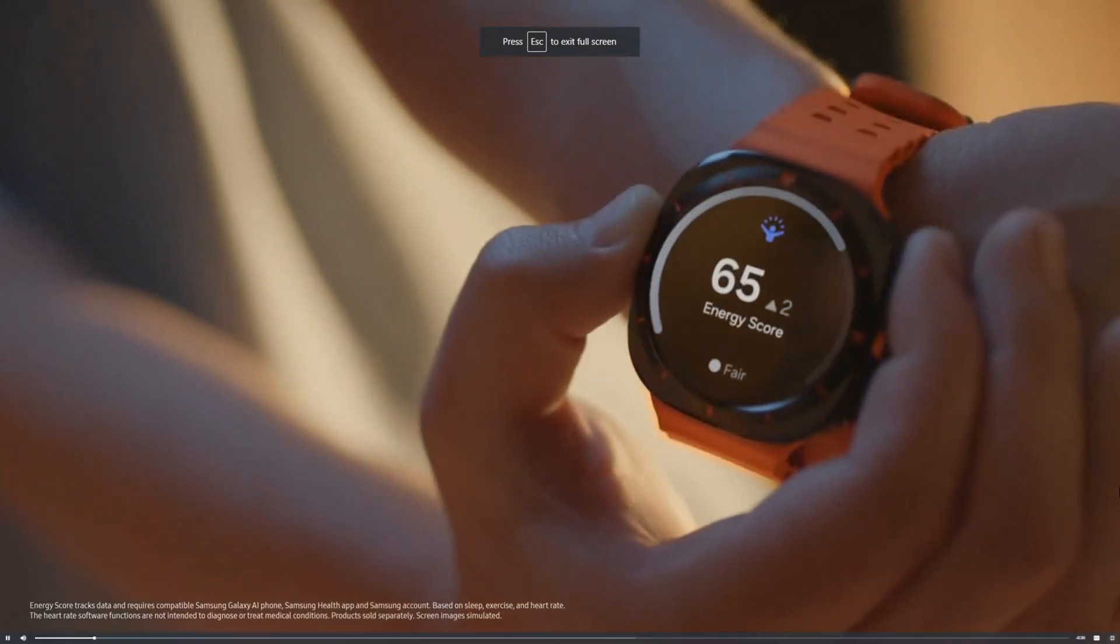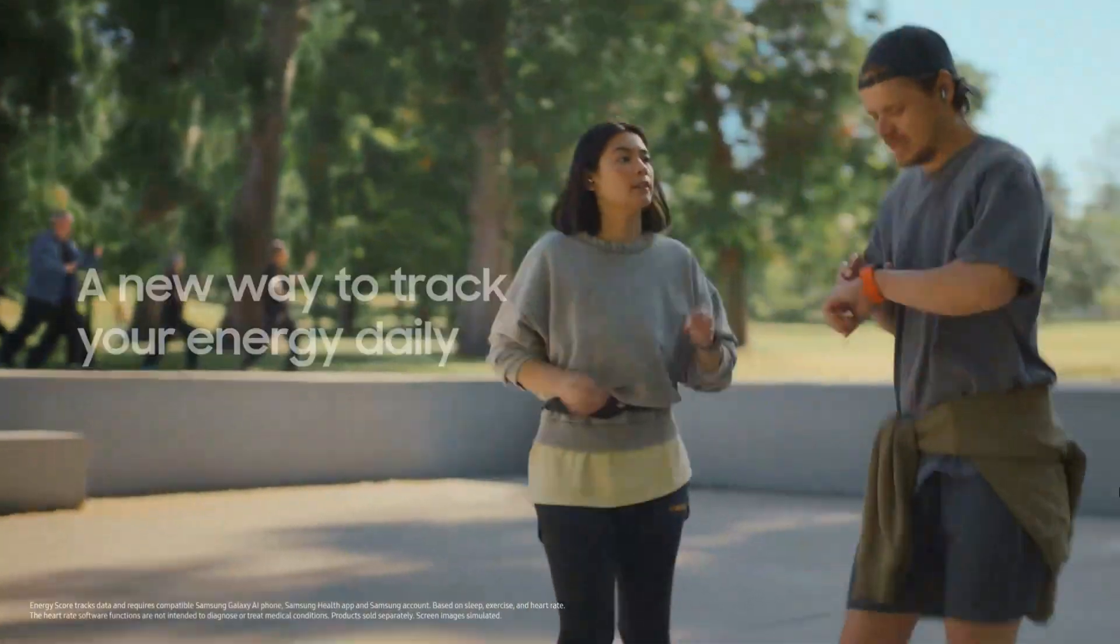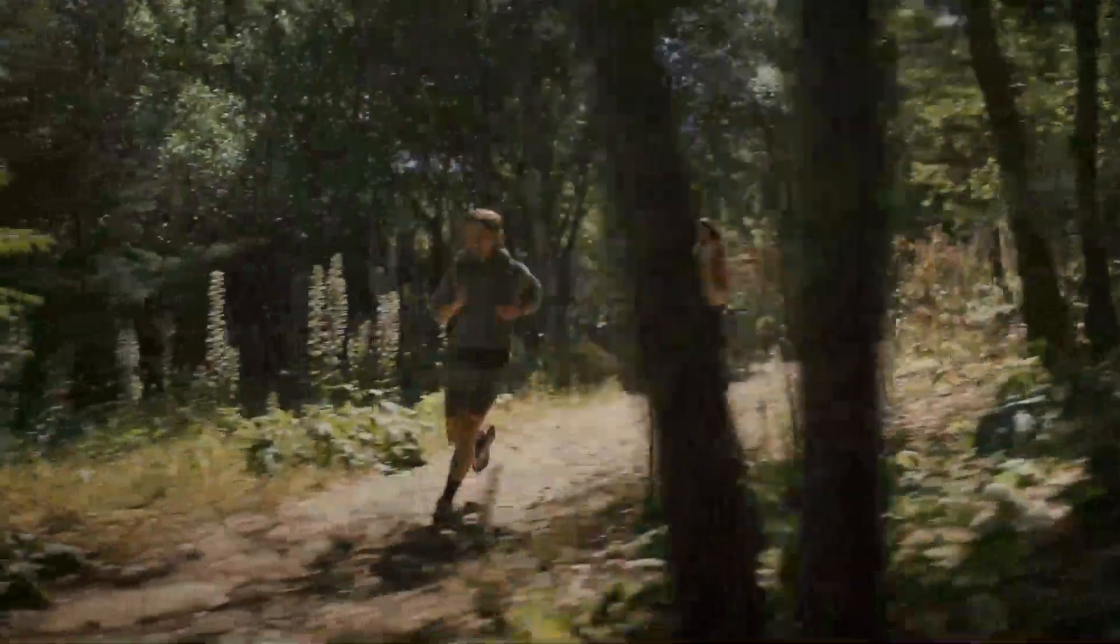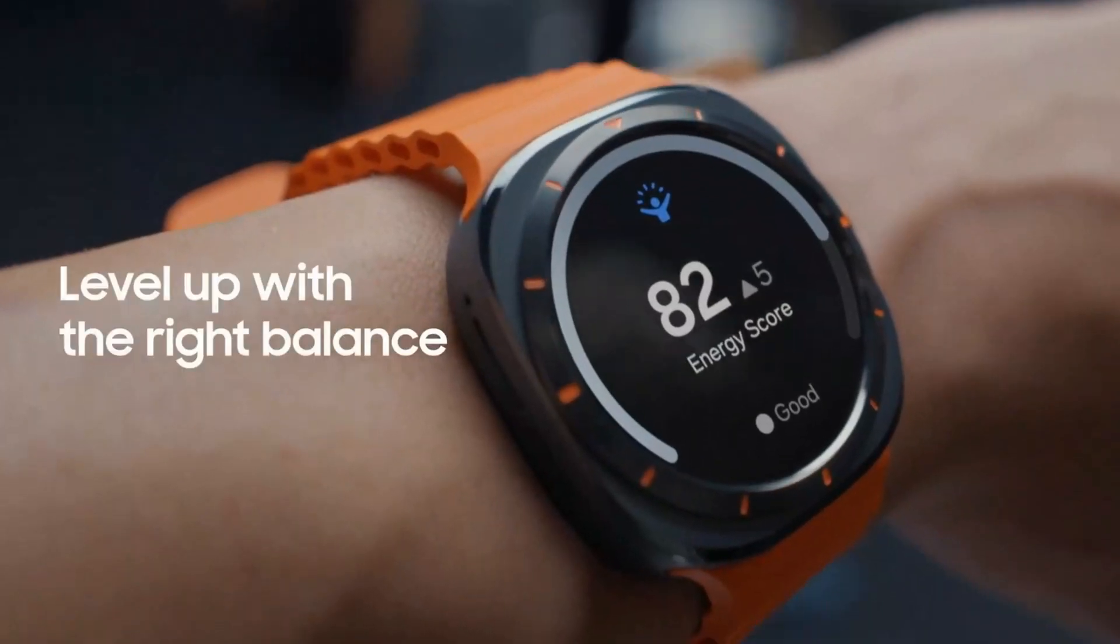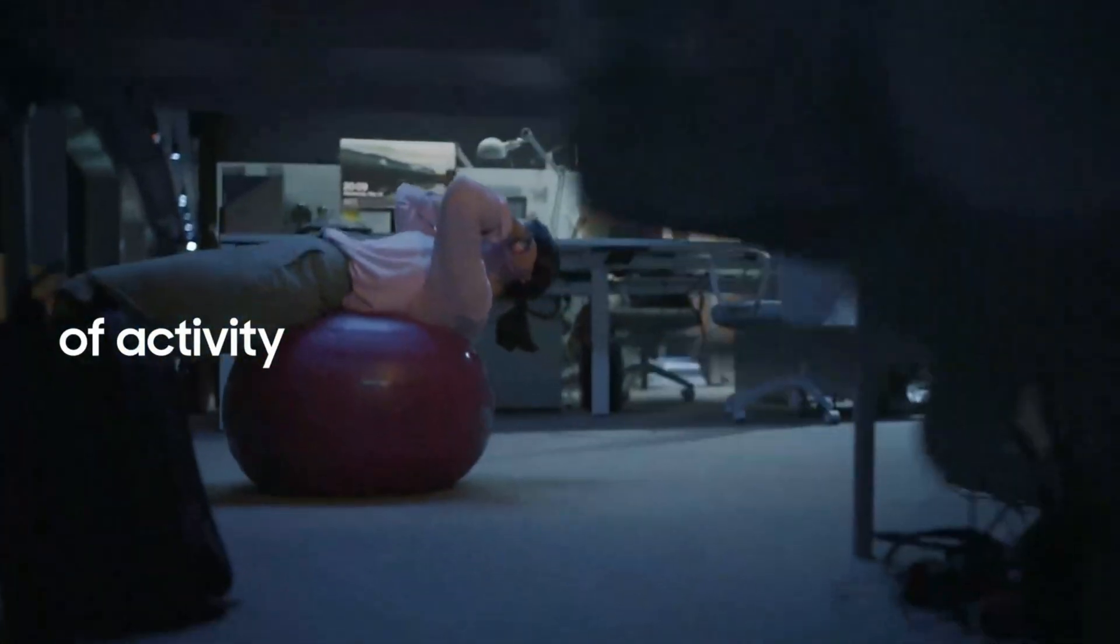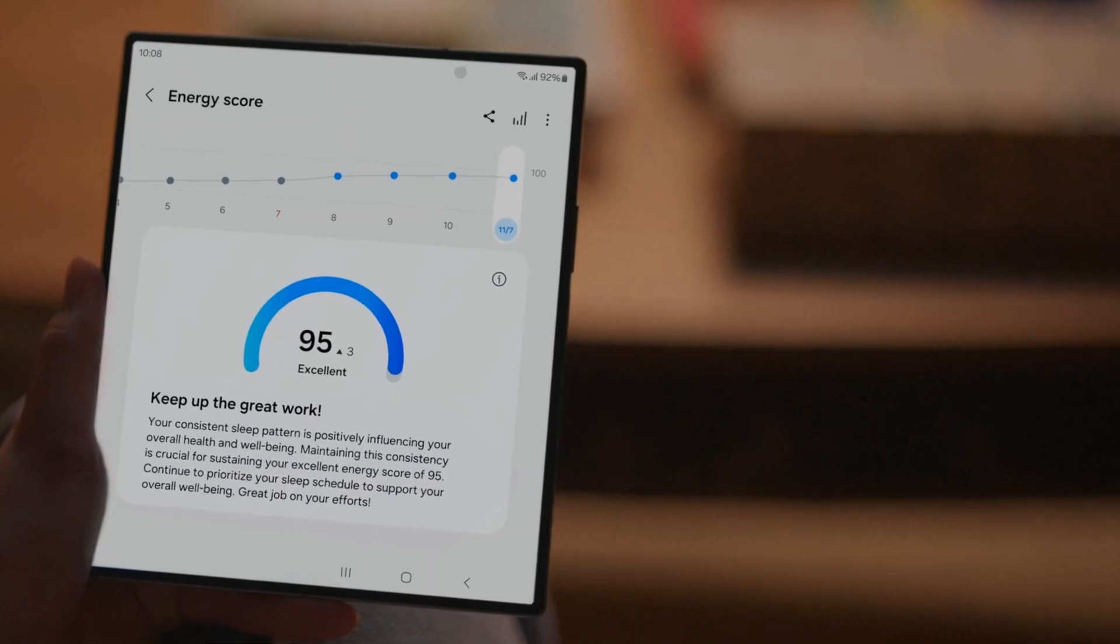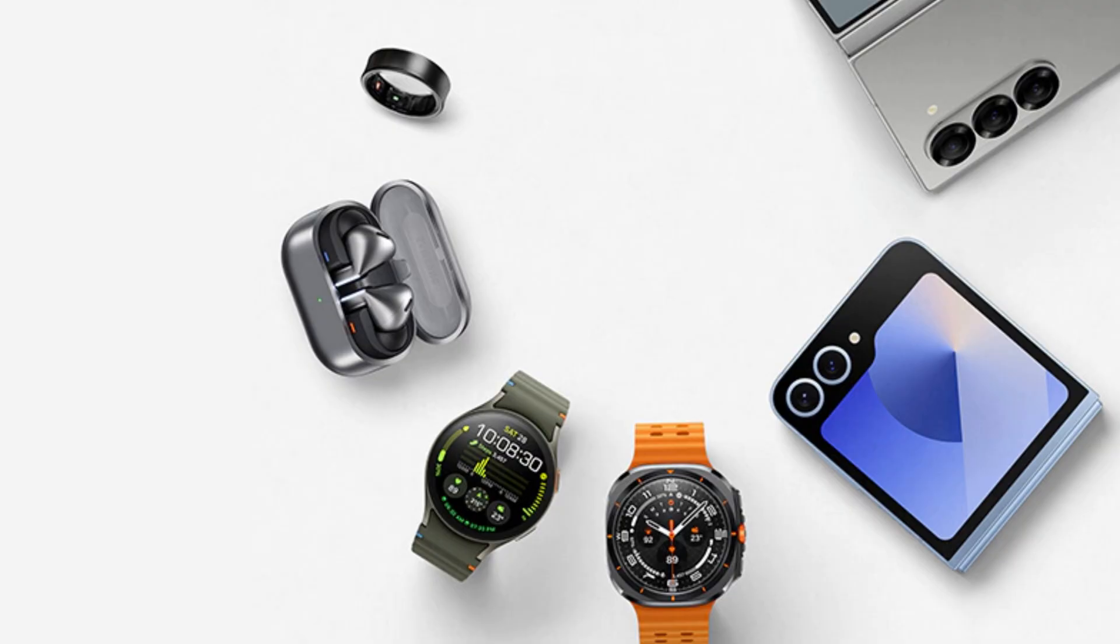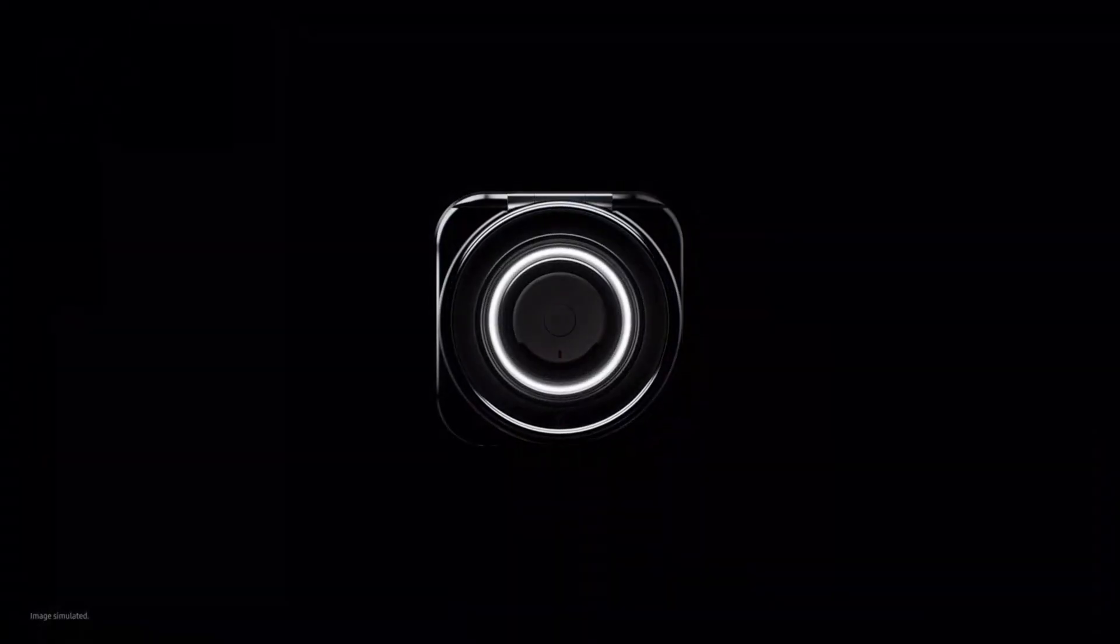Another highlight is its Energy Score, which is similar to Oura's readiness score, giving users daily wellness insights based on sleep and activity data. Unlike other smart rings, the Galaxy Ring is subscription-free, offering full feature access from day one. A potential drawback is its limited compatibility outside the Samsung ecosystem, unlike Oura and UltraHuman, which work with both iOS and Android.